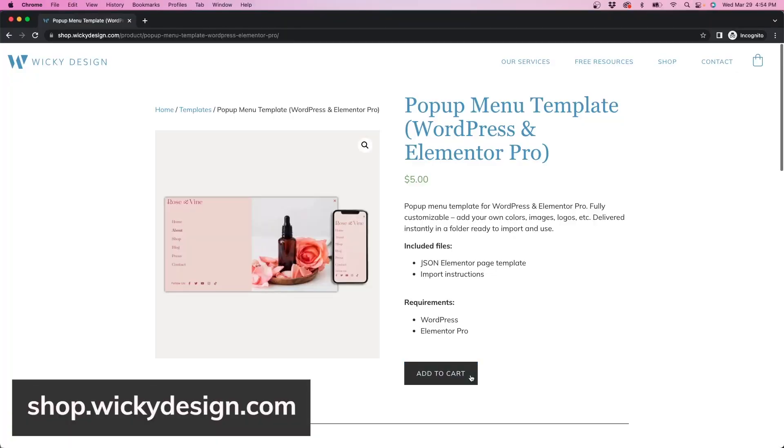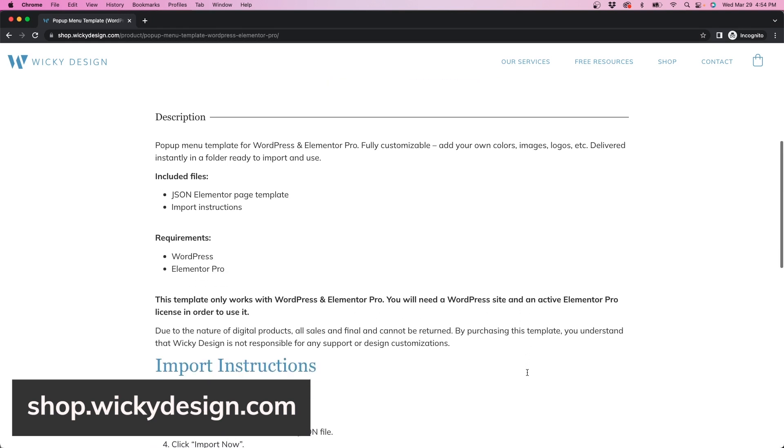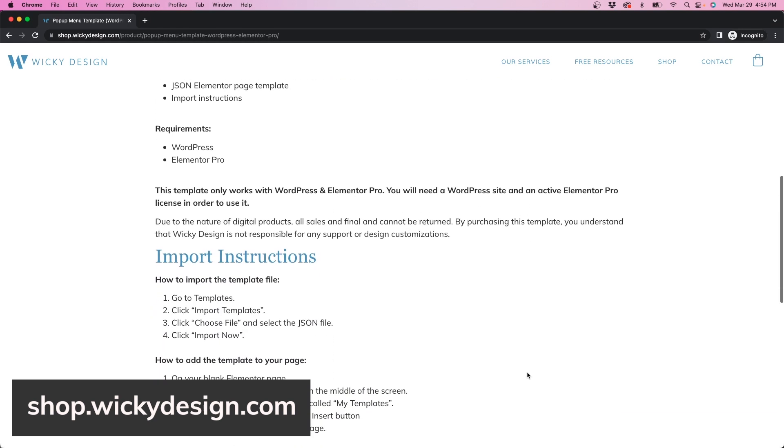This template is also available for purchase in our shop, so if you aren't interested in learning the tutorial and just want something that you can use quickly on your website, head on over to the link in the description. Included are import instructions so you can learn how to import Elementor Pro templates, so you have everything you need to customize this for your own website.